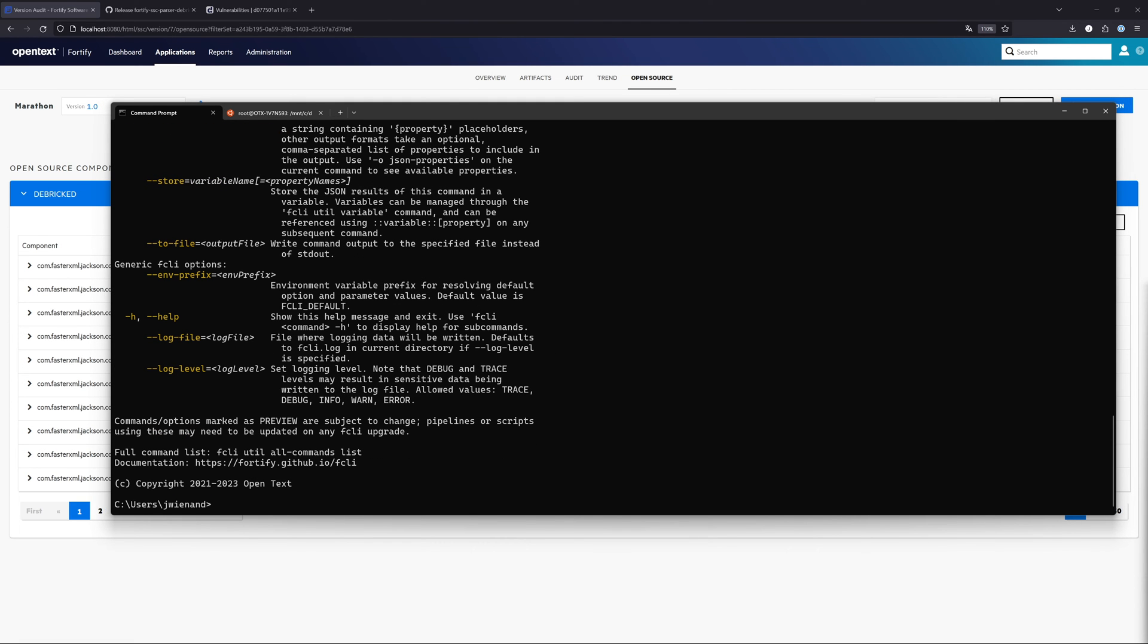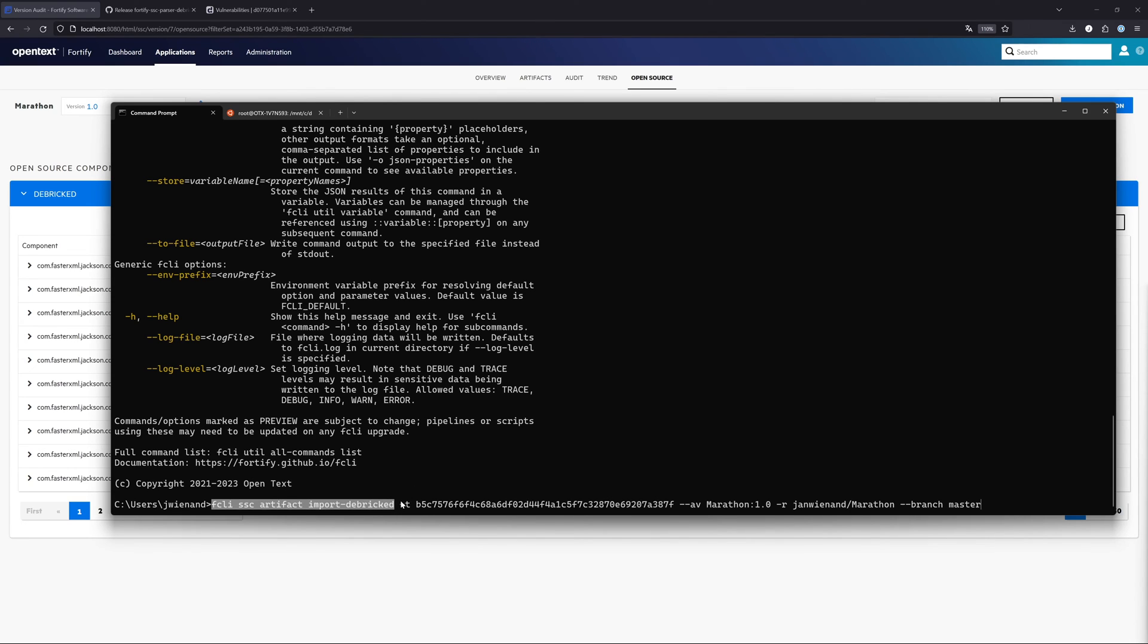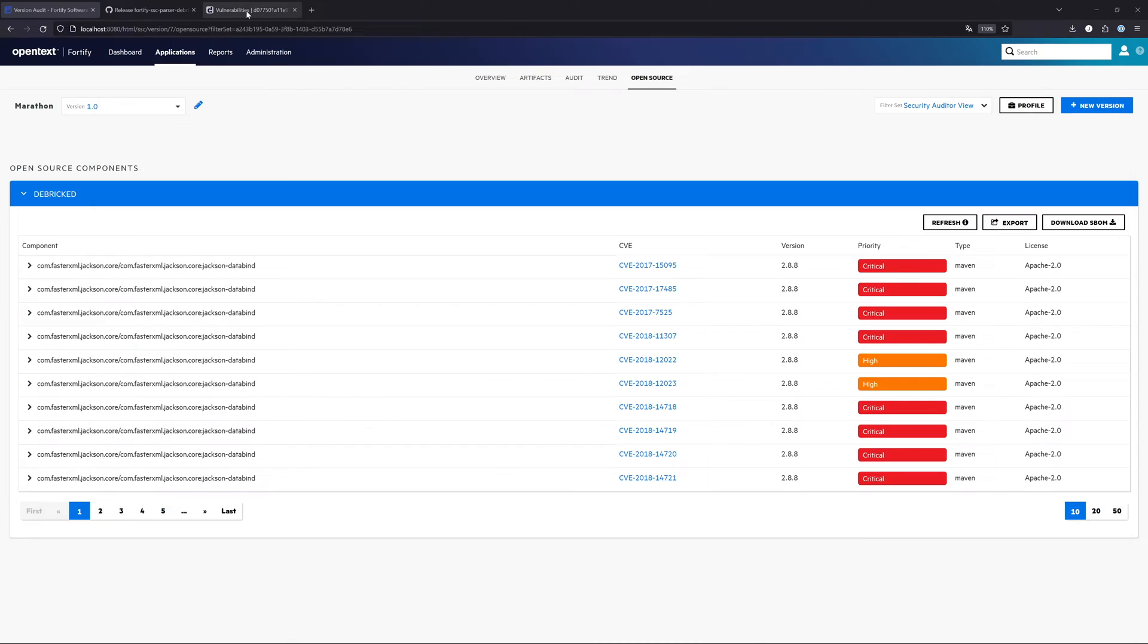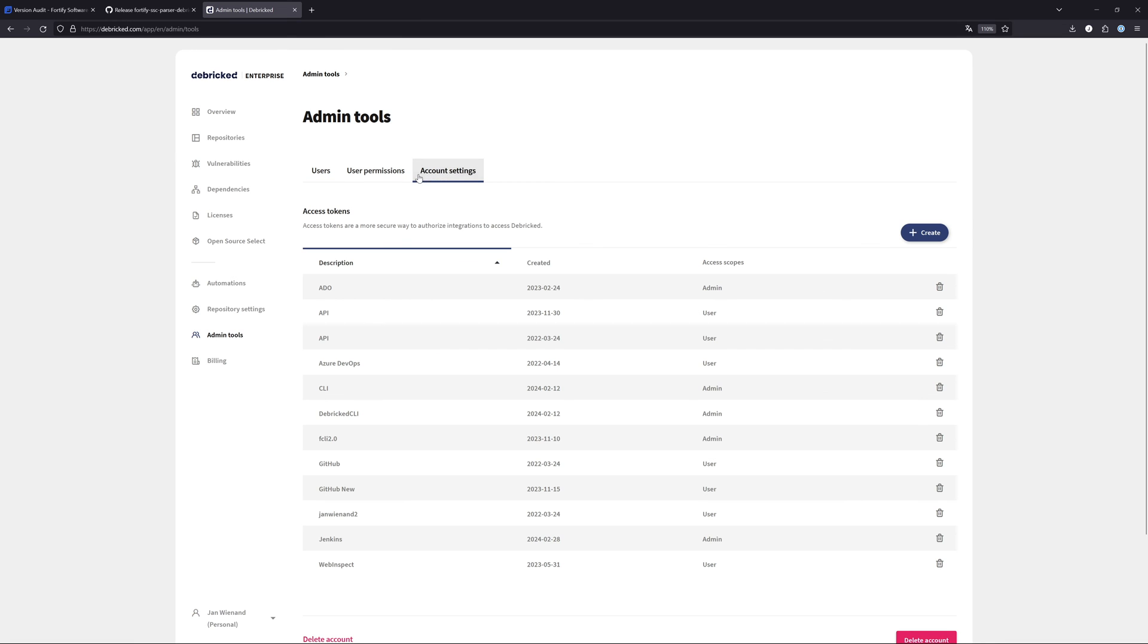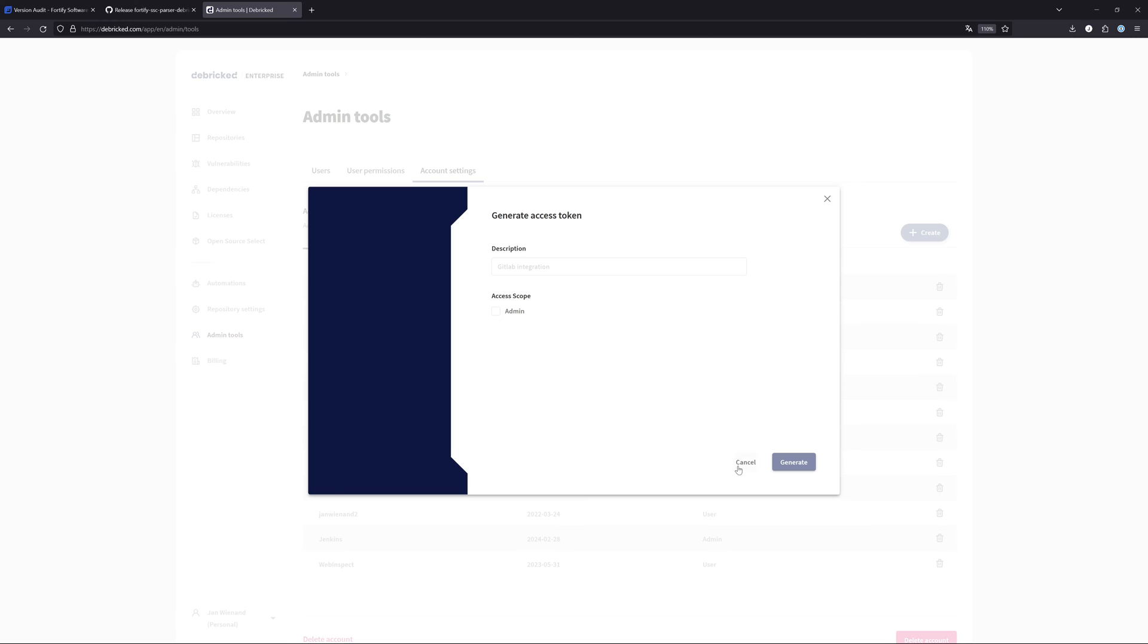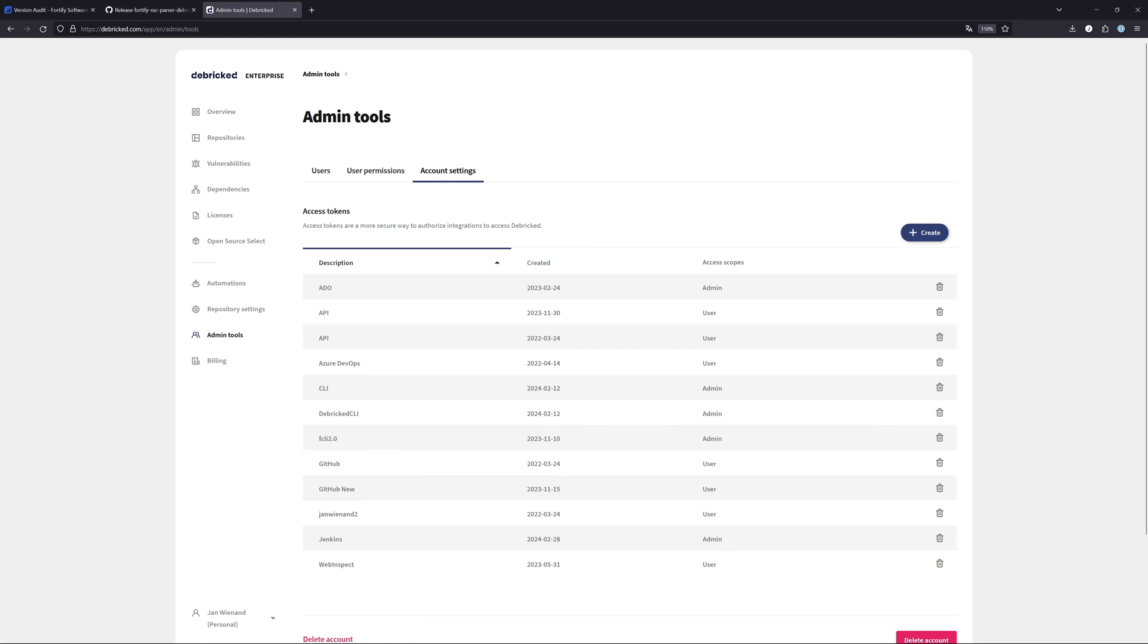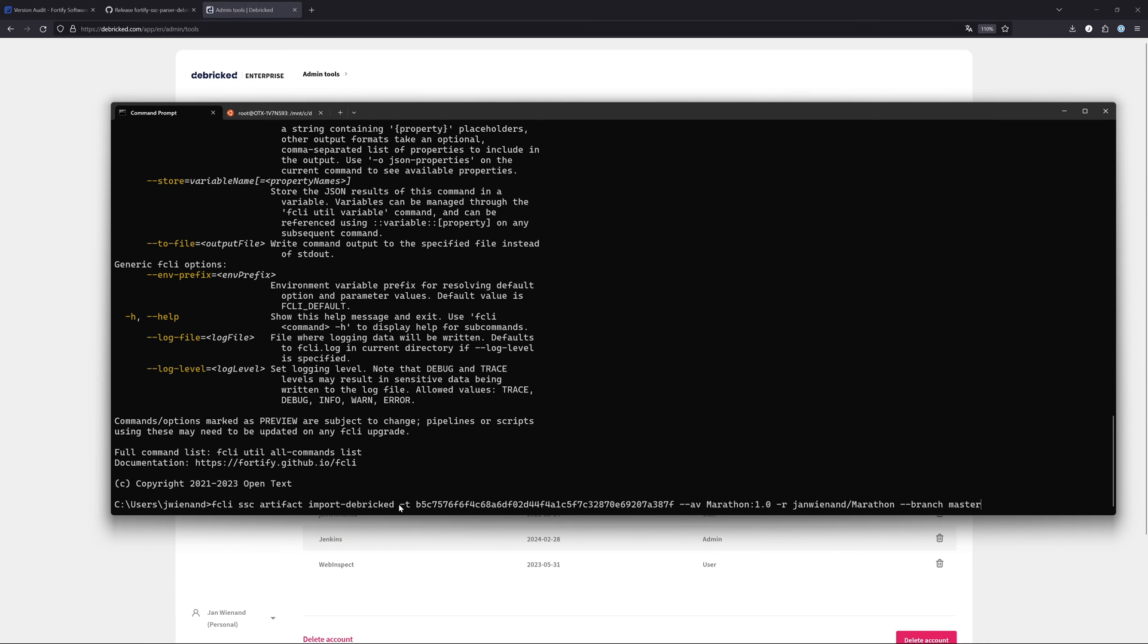If you type in "-h", you can also see what commands are possible here, what you can also include. This is really helpful. To show you one example what is working, let me copy paste this to here. Basically what we do here is to import the Debricked artifact into the Software Security Center. The things that we now need to define are, first of all, a token. So "-t is token". This is the Debricked token. You can get this really easily. You just have to go to the admin tools here and from there to the account settings and there you can create a new token.